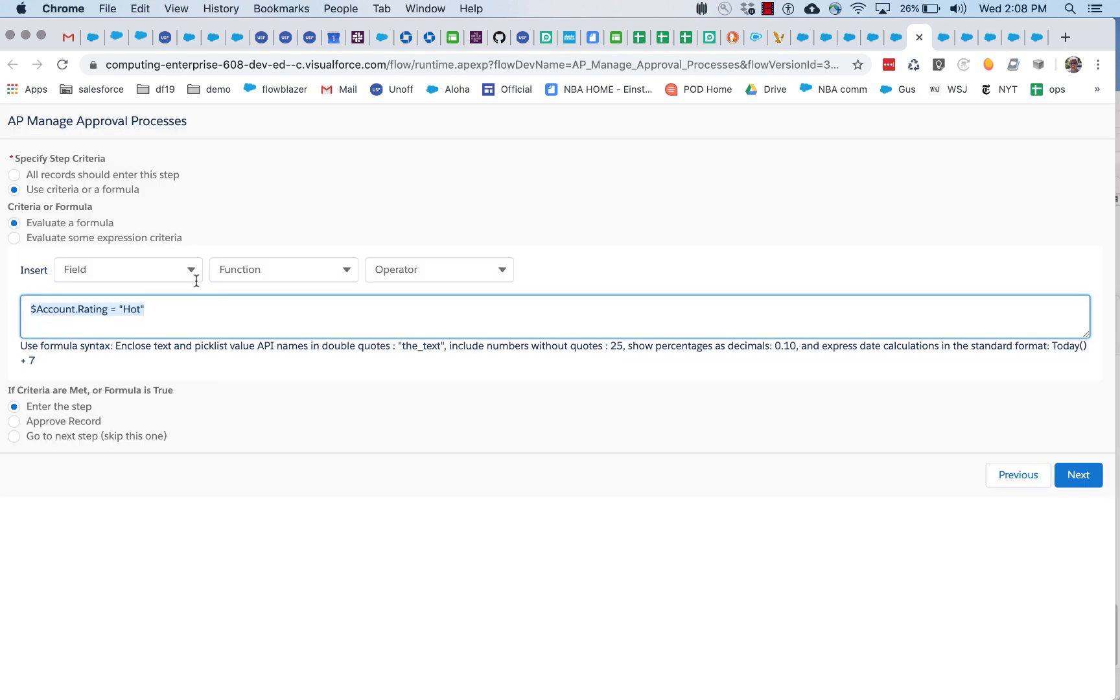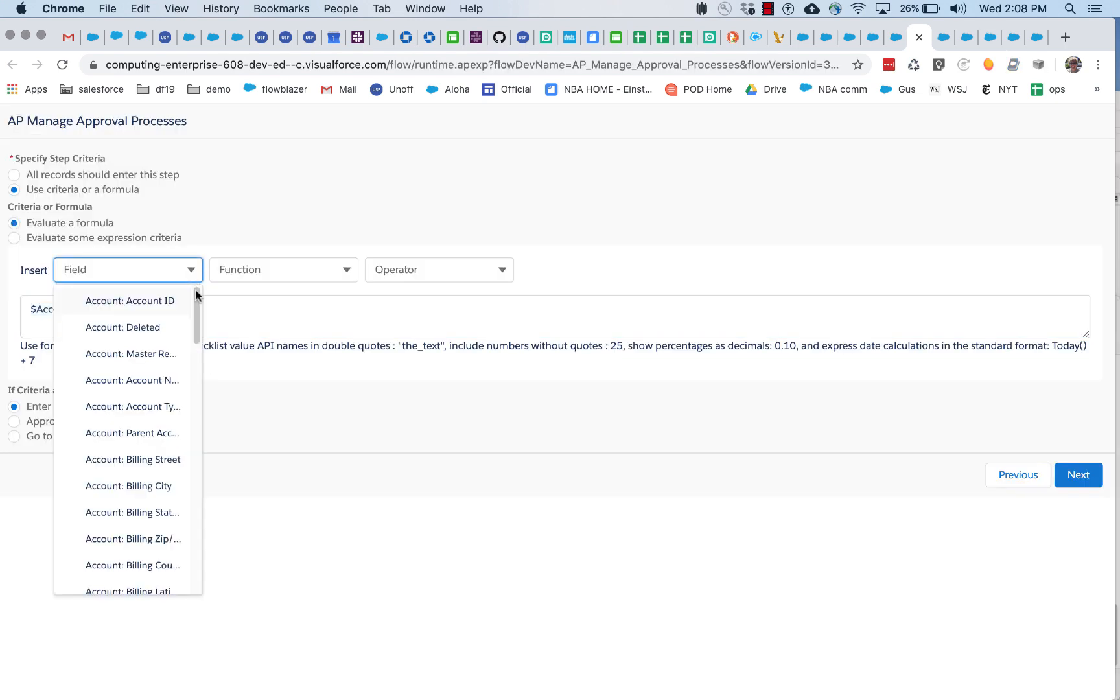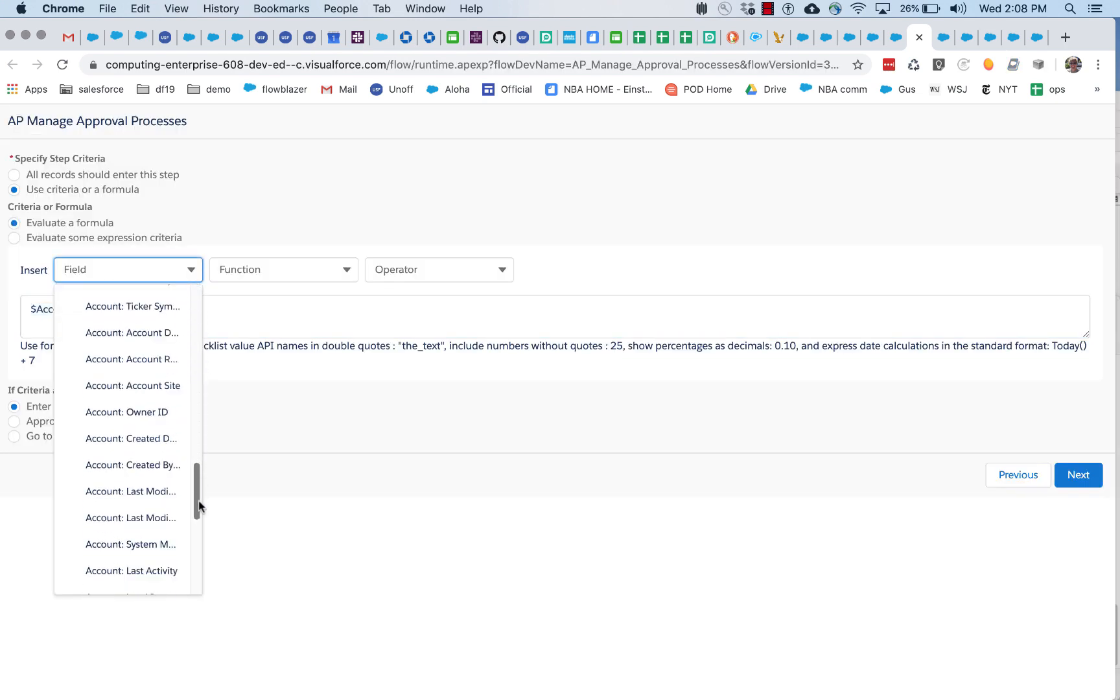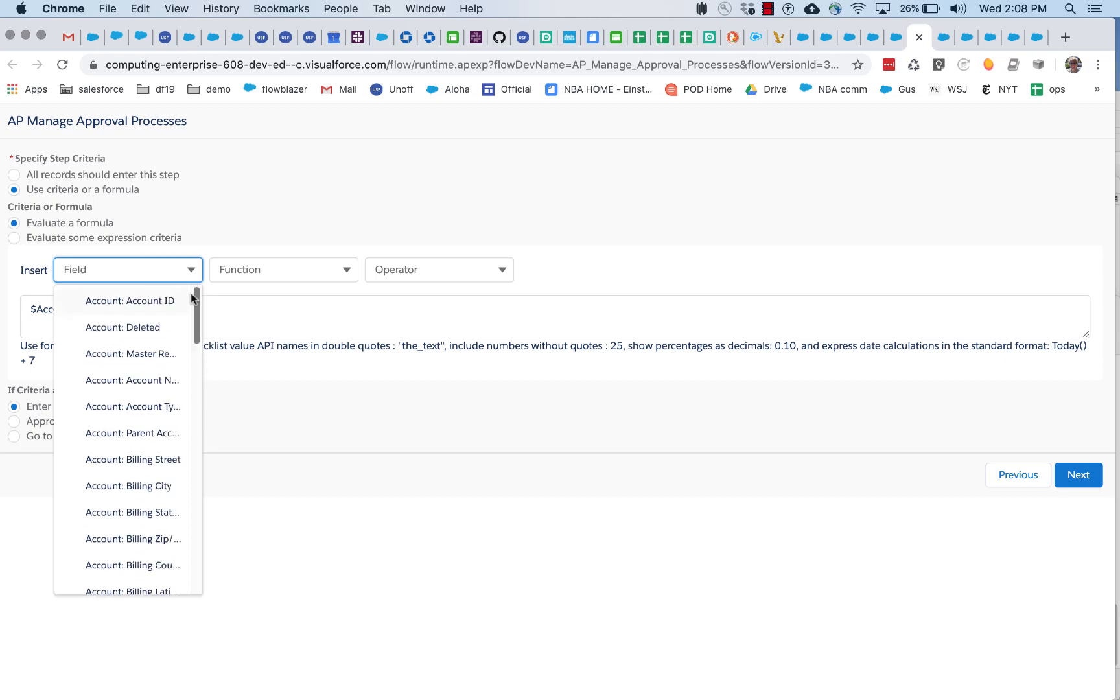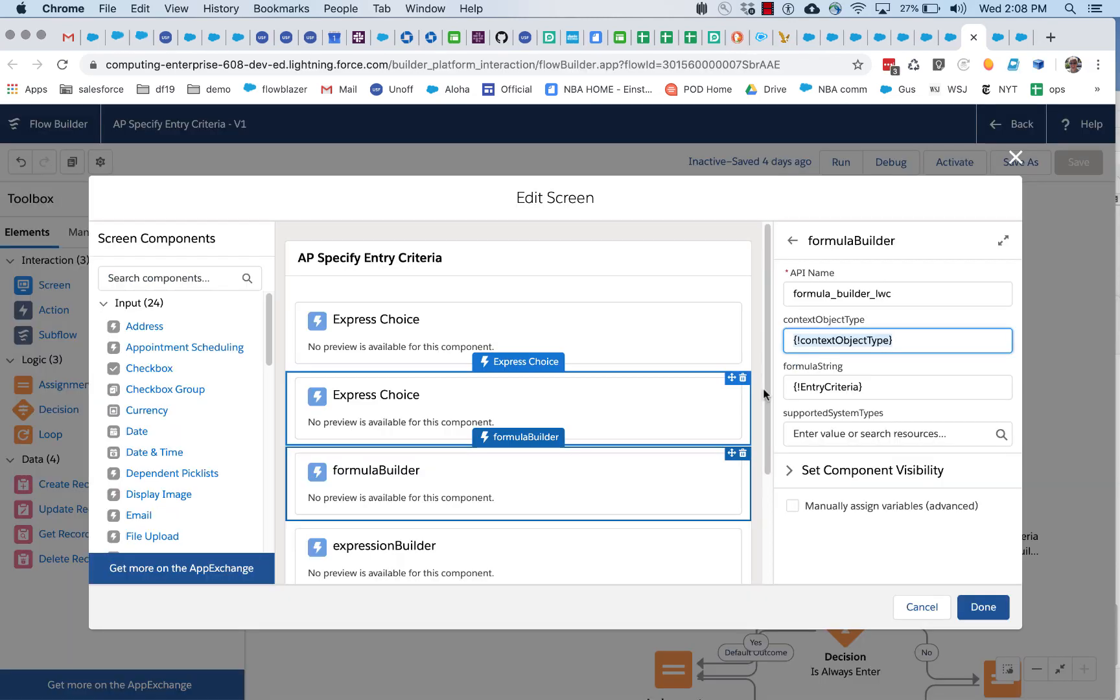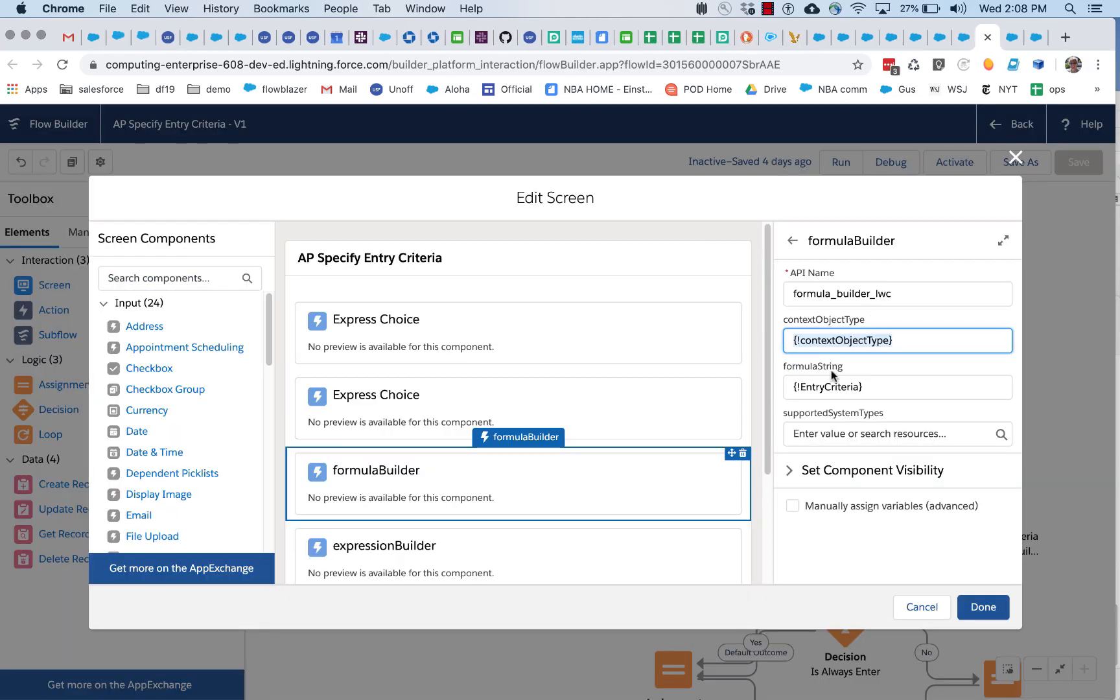If you'll recall, this is populated with account. So the reason it's doing this is the string 'account' has been passed in as this context object type.